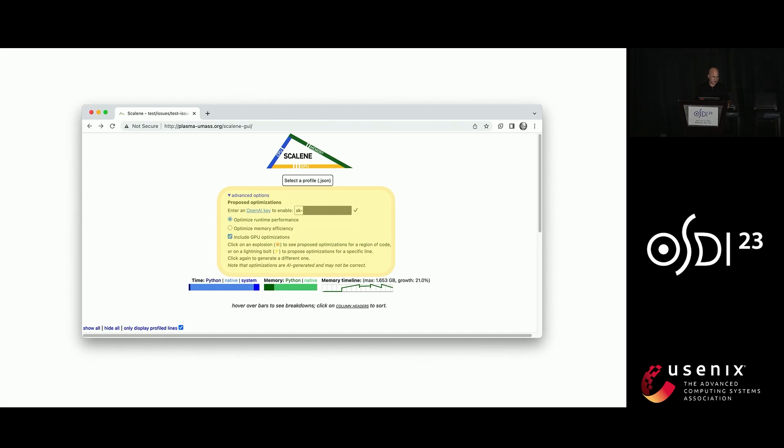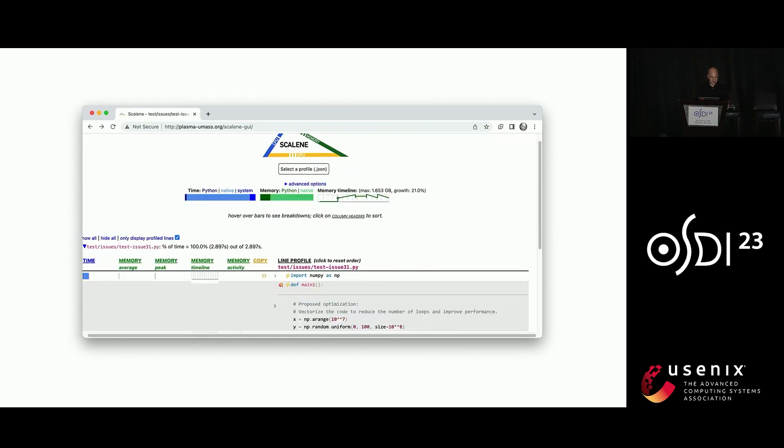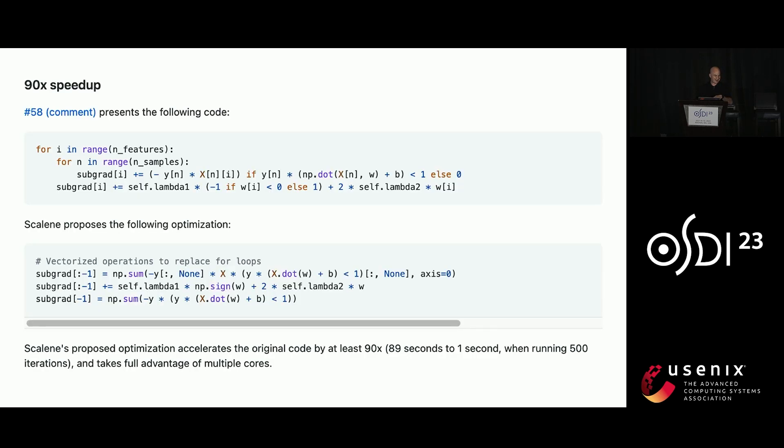And you can open up this little tab for advanced options. You bring your own OpenAI API code. You can click on an explosion to get an optimization for a region, a lightning bolt for a single line. Here is the proposed optimization from the previous code example, which actually runs faster. And here is an optimization that Scalene came up with using the large language models. It can come up with some pretty sophisticated optimizations that have dramatic impacts.